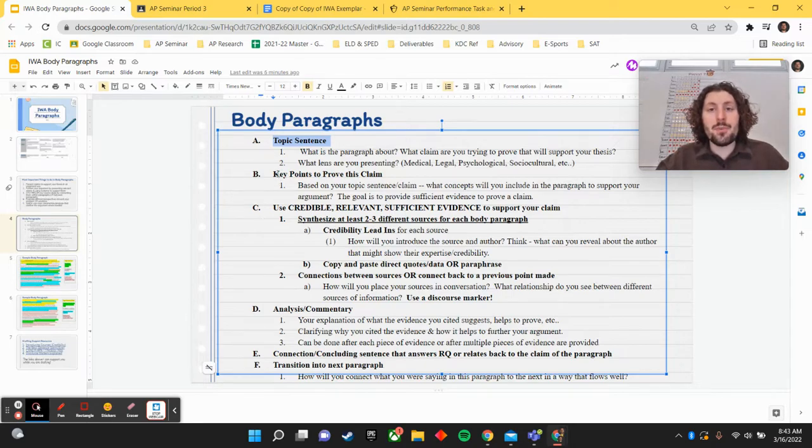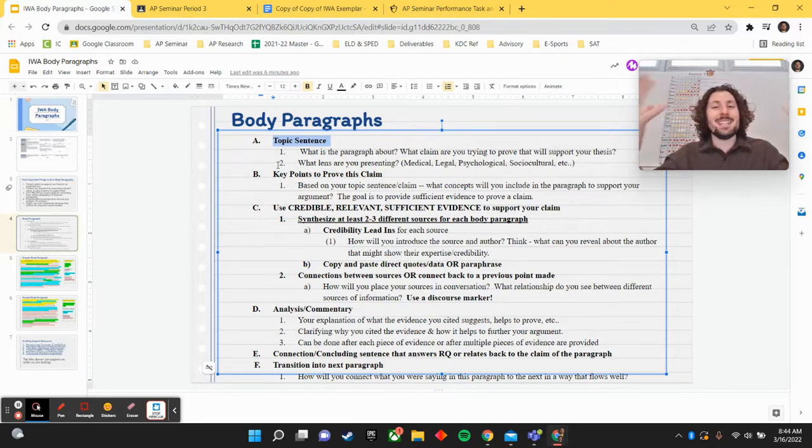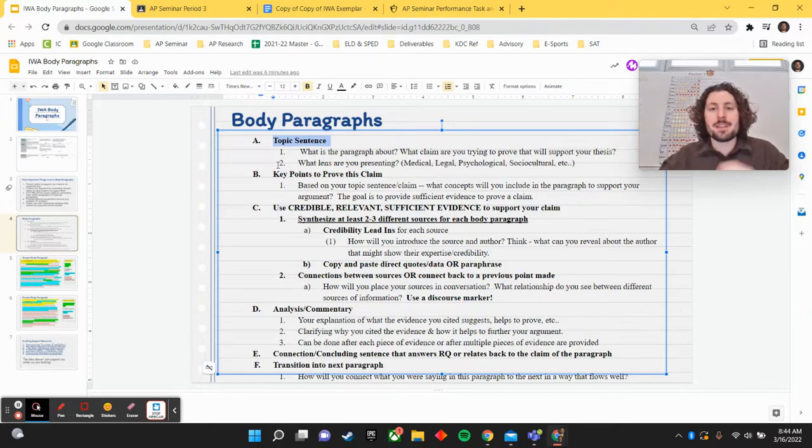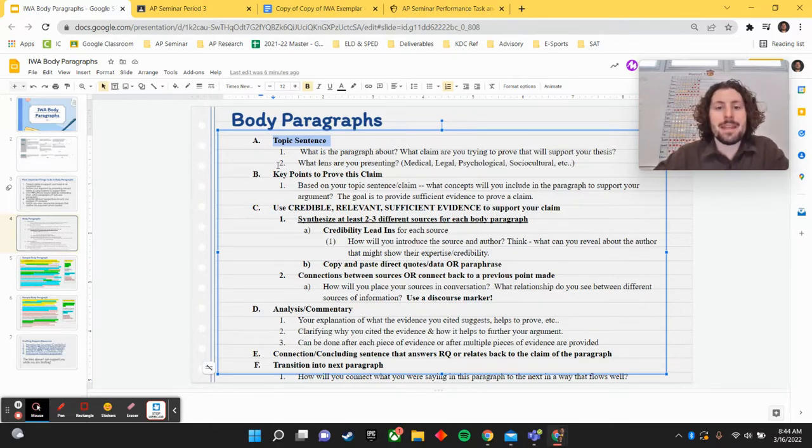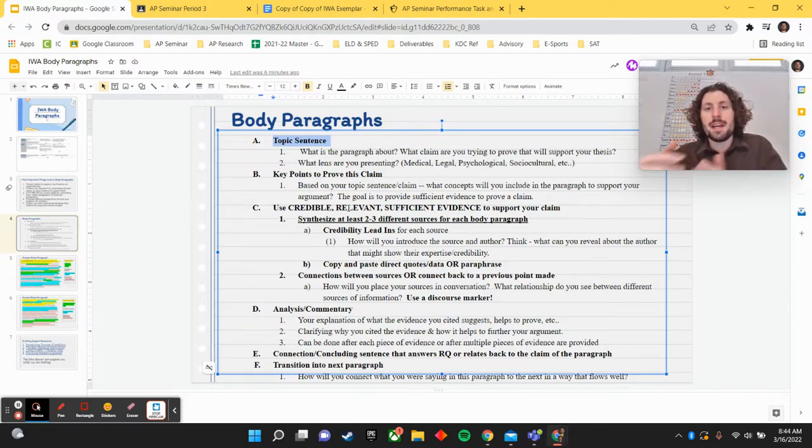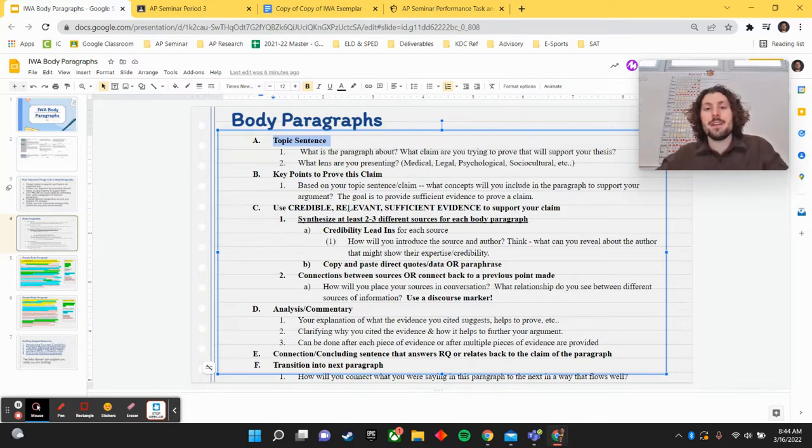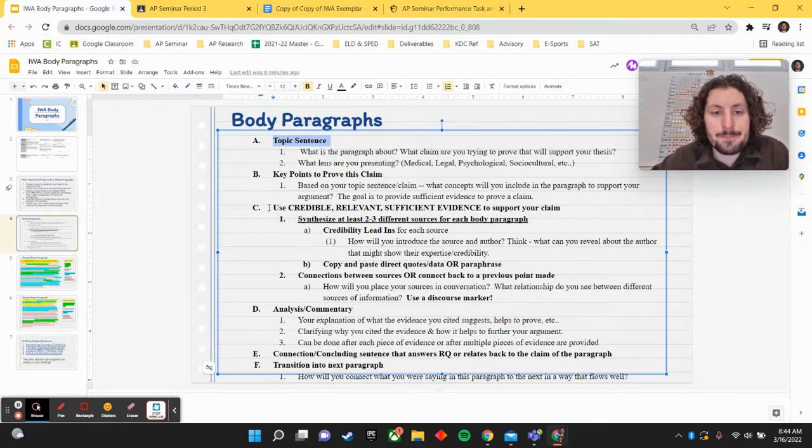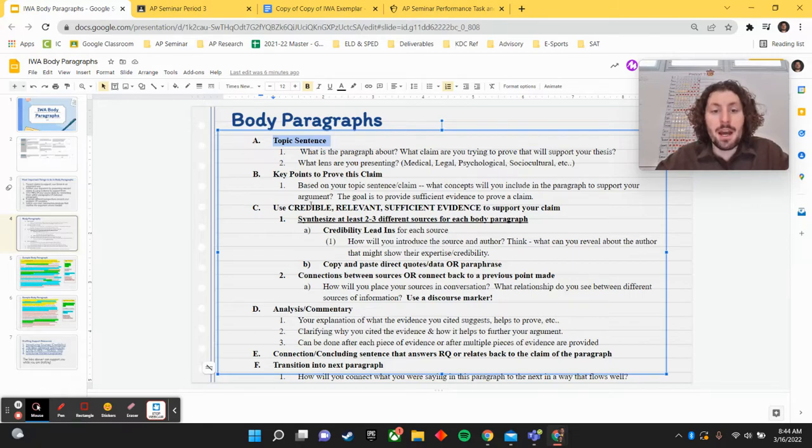We also want to have kind of subclaims. So if we have a key claim, we want to have some subclaims. What types of ideas will help you to prove that main claim, right? Based on your topic sentence, what ideas will you need to present within that paragraph to help to establish your claim? That can be evidence as well as we think about it.